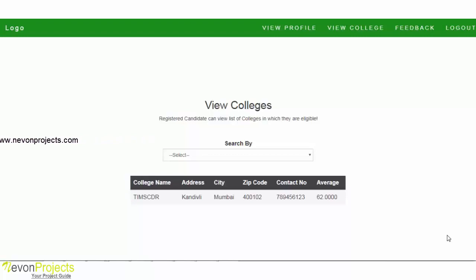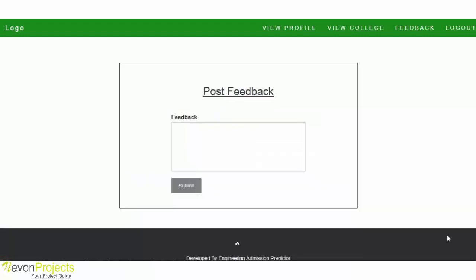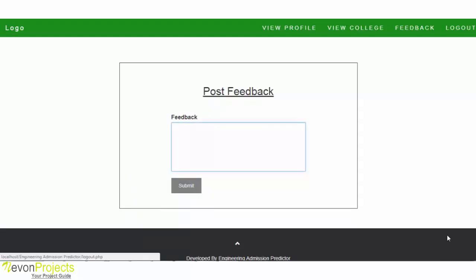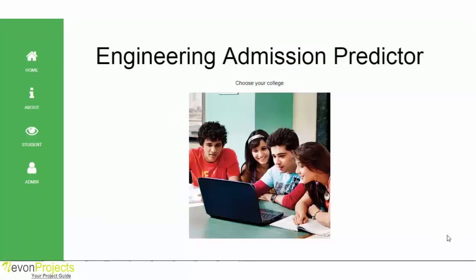Based on this, the student can predict whether they can get admission in a particular college or not. The next option is Feedback, where the student can submit their feedback to the system. This is how the Engineering Admission Predictor system works. Thank you.